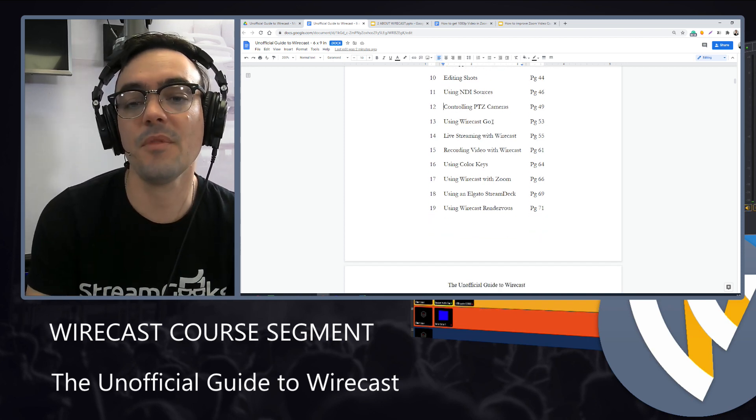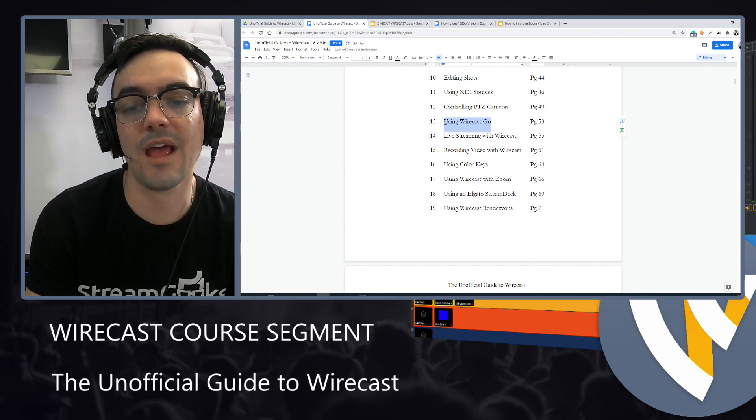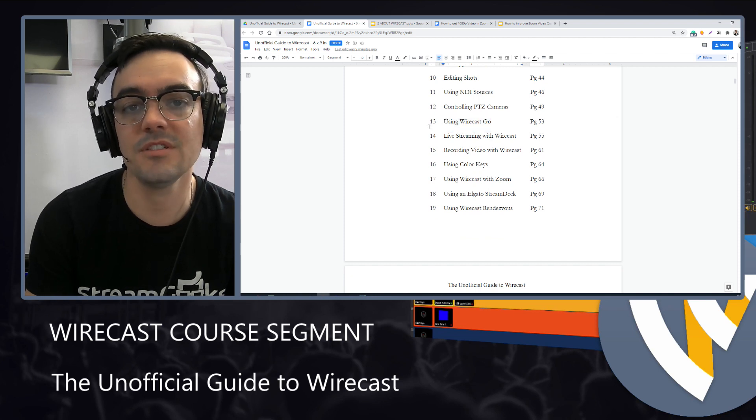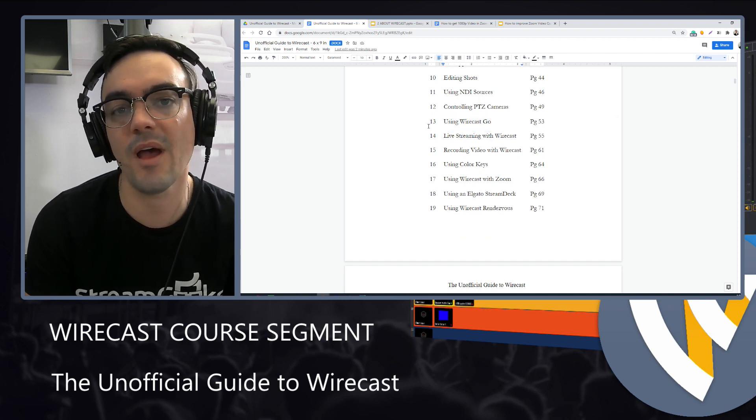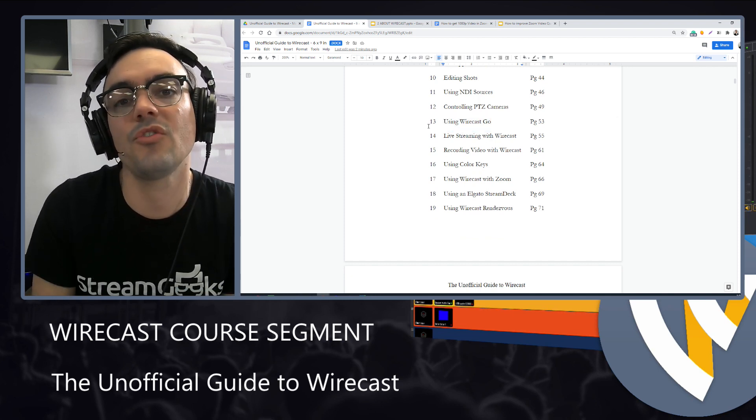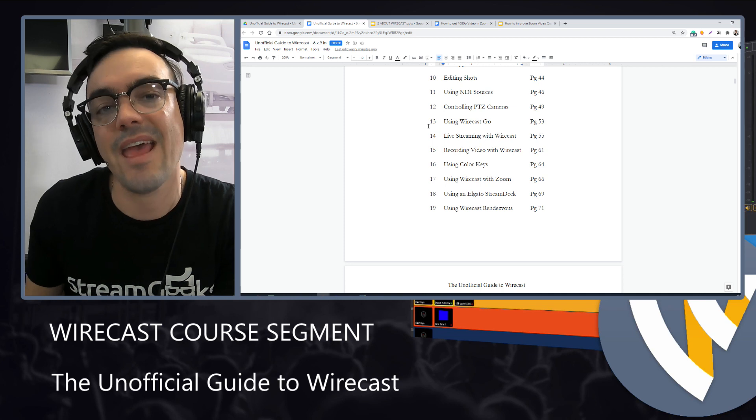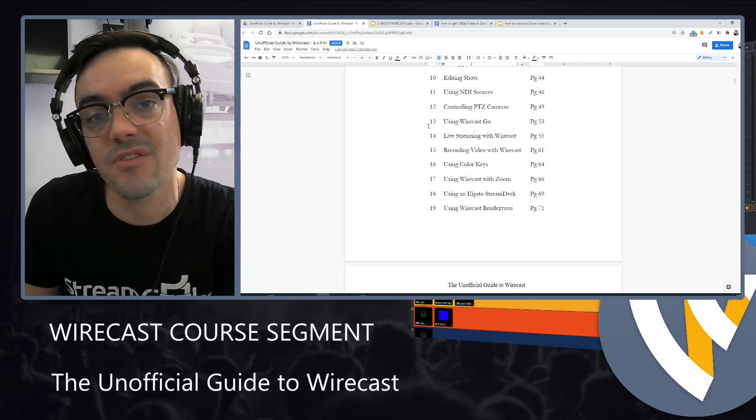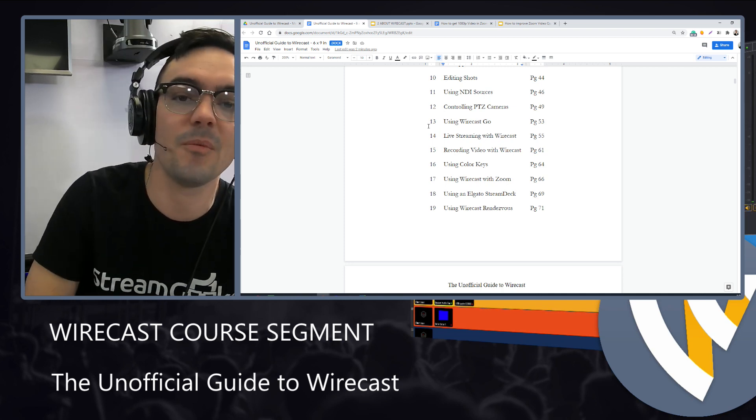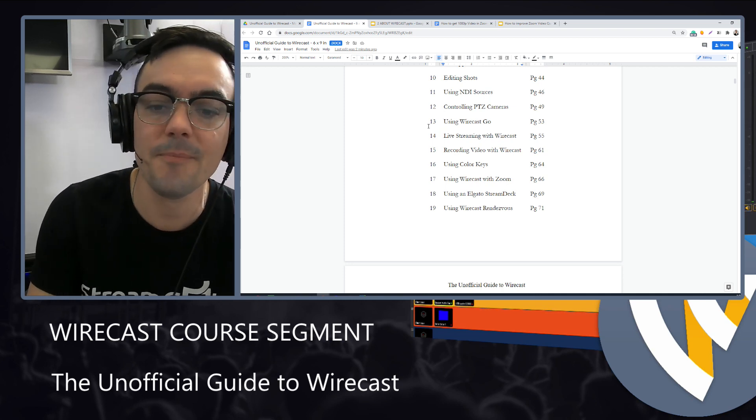So from there, we'll look at Wirecast Go, which is a free mobile app for iOS. And then we'll also look at the NDI version of that available for Android.